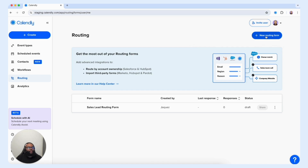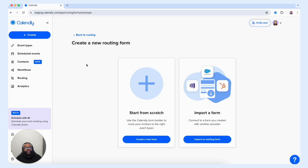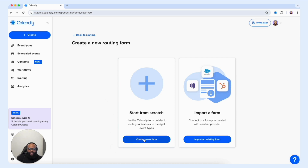We're going to select New Routing Form, and once we select that, we see that we're presented with two options. The first one is to start a routing form from scratch, and the second is to import a form from Salesforce, HubSpot, etc. We're going to start from scratch and select Create a New Form.